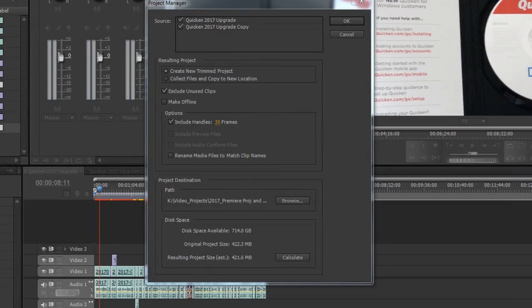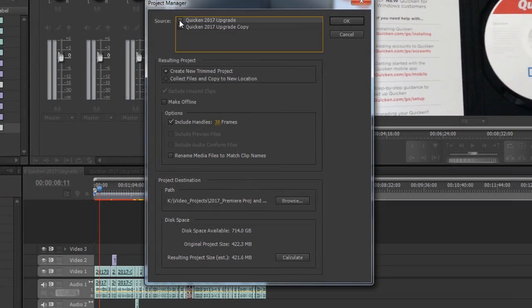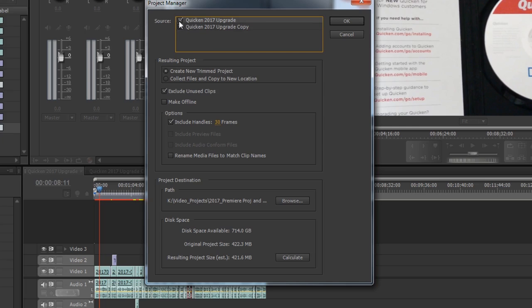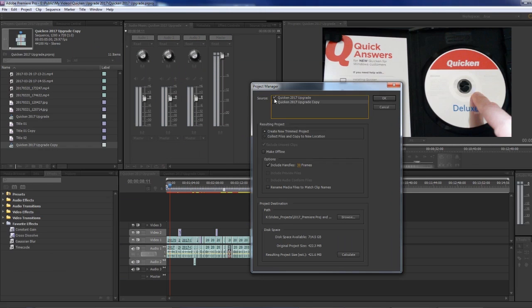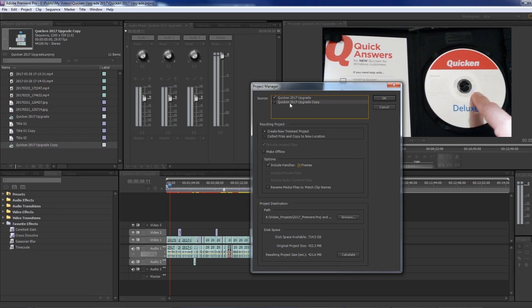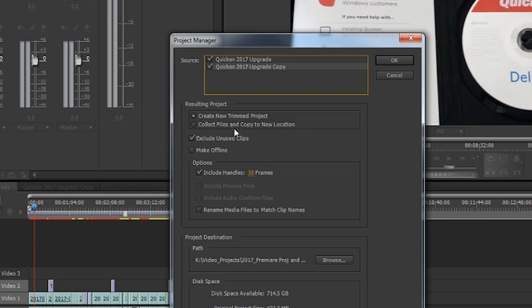Source is whatever sequences you've created in this project. We have two sequences and they're listed right here. We can deselect one if we only want to move this project over and not this sequence. In my case, I'm going to do both.